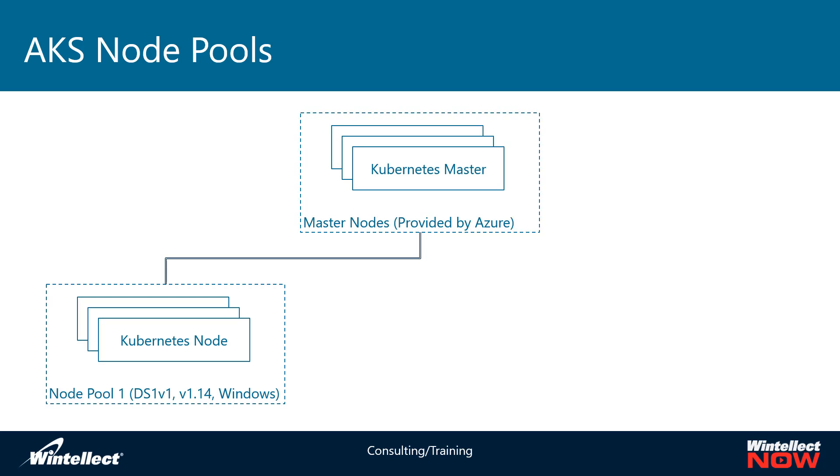In my default node pool, I have a bunch of DS1 VMs running version 1.14 of Kubernetes. These are Windows nodes and would be used for running Windows containers.